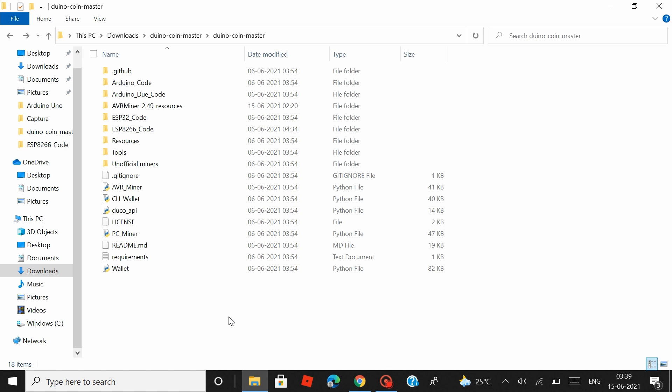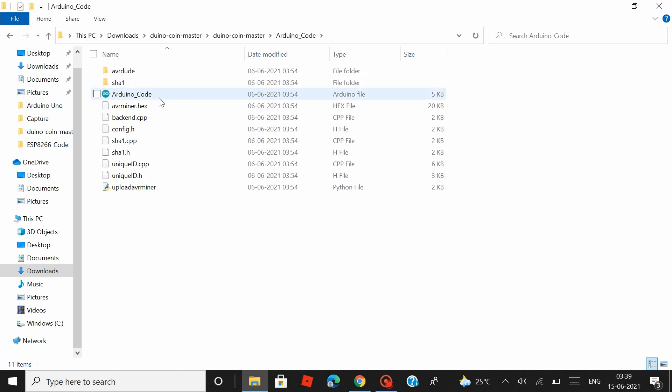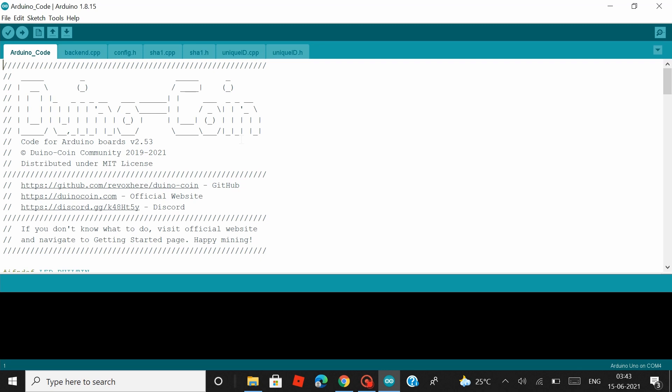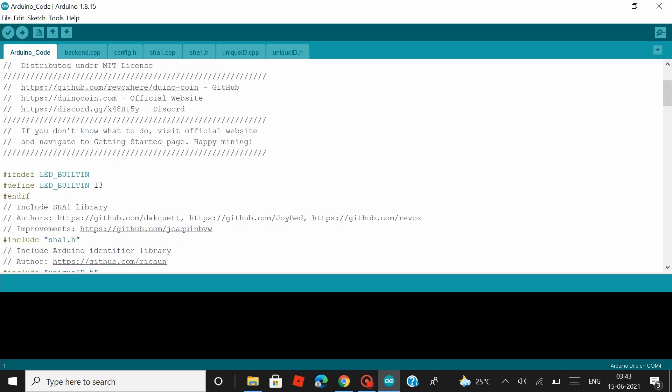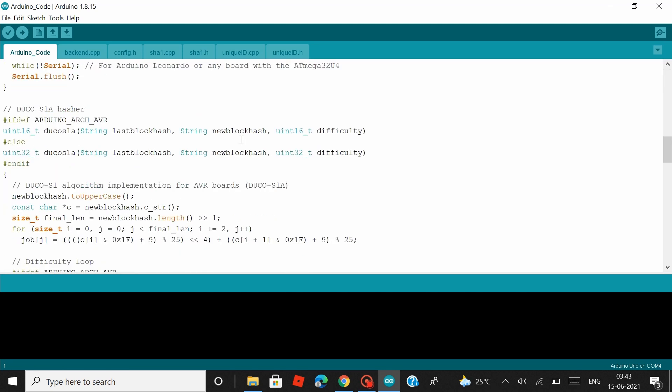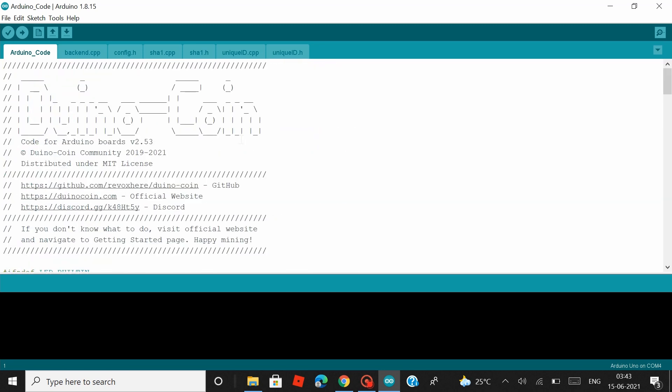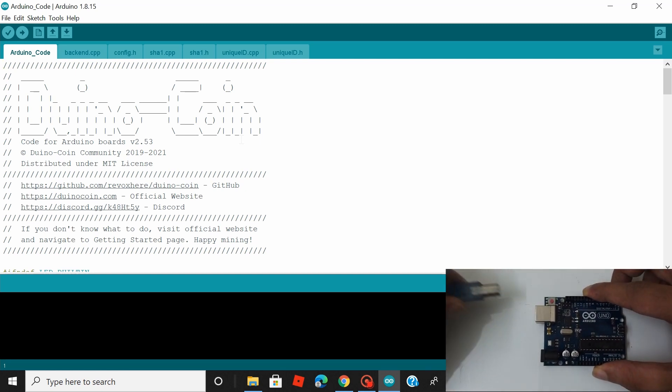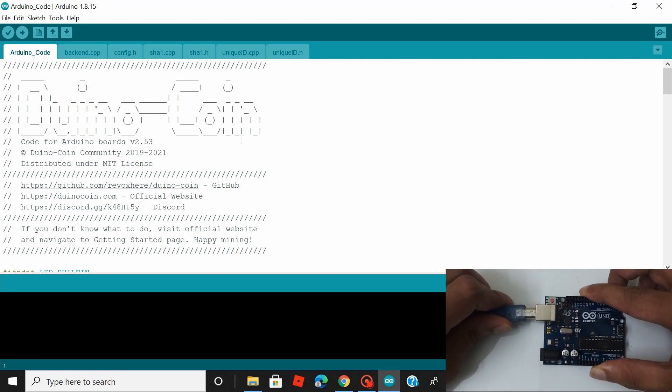Now let's open the folder named Arduino underscore code and launch the Arduino file. Now there are absolutely no changes that you have to make to this code here. So let's grab our Arduino Uno board and connect it to our system.